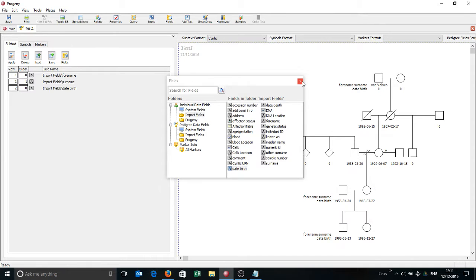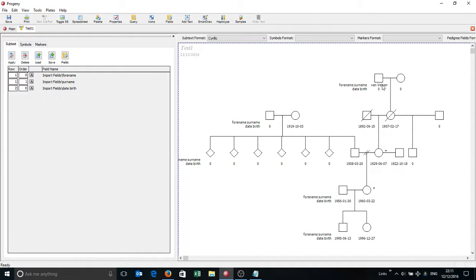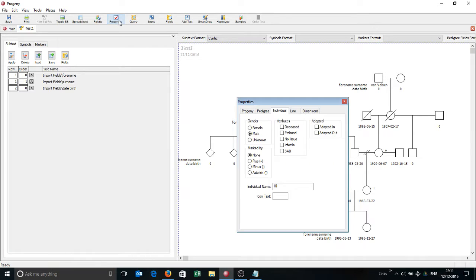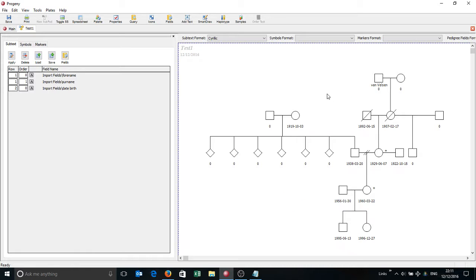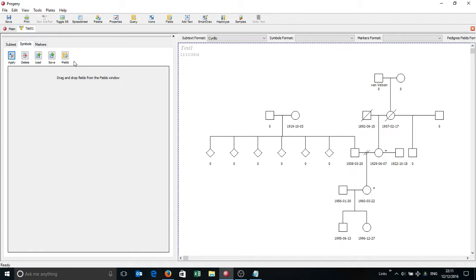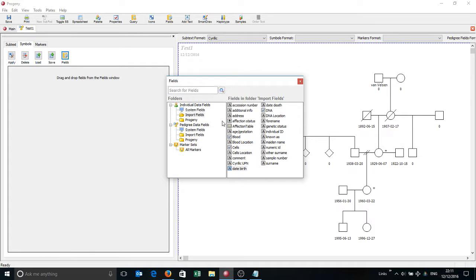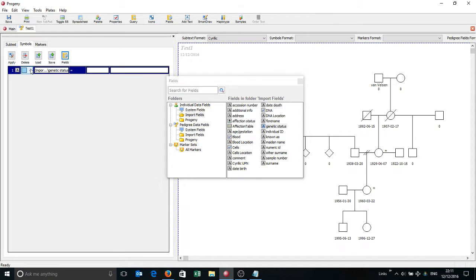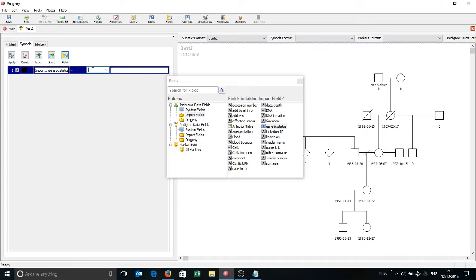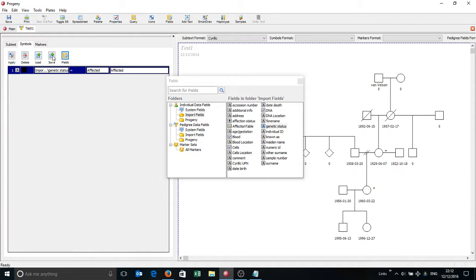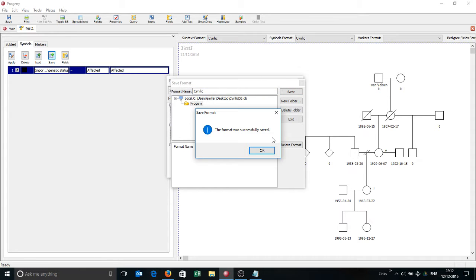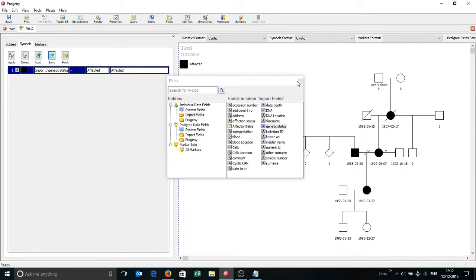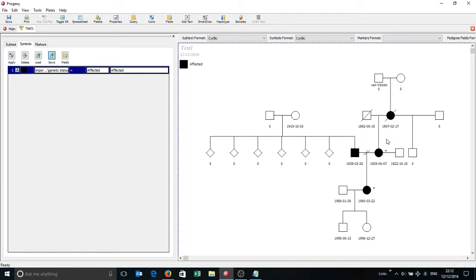And you'll see instantly now that we're getting the surname showing, date of birth, where it's present. I'm just going to click properties. I'm not a big fan of showing the subtext legend, so I'm just going to remove that. So you can see quite quickly you've got some information showing on the pedigree. I'd also like to show those affected individuals as solid black. So I'm going to pull over genetic status here, left click in this area here to select the icon. Simply type in affected, like so. I'll do that twice so it gets a simple legend. I'm then going to save that as a format again.